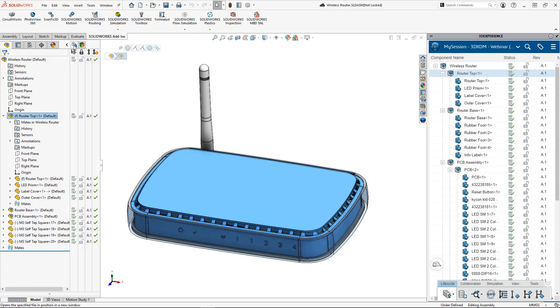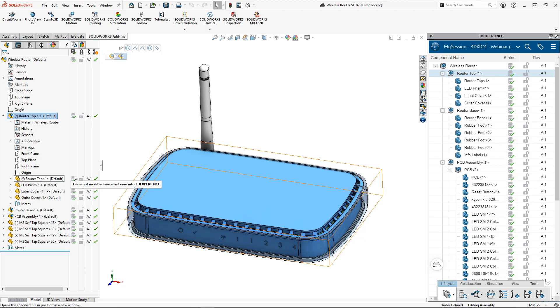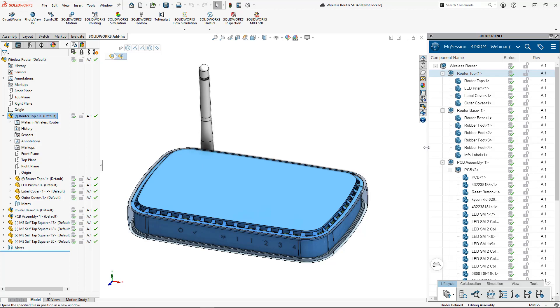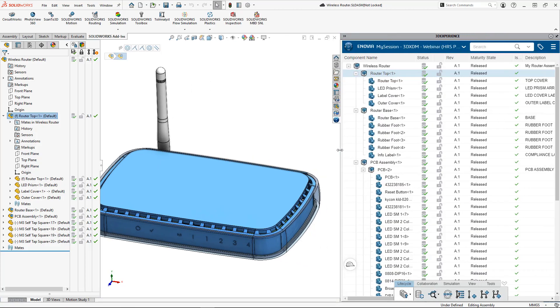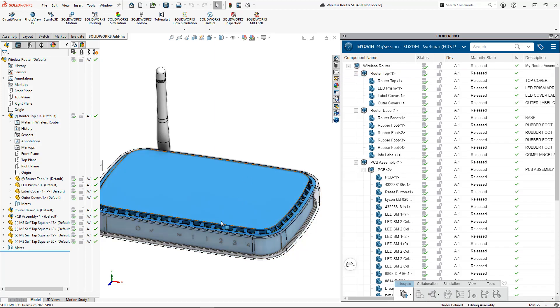Today we'll be working on revising our wireless router assembly. This may have come from an older project that we now are choosing to put into our collaborative space on our company tenant with the platform. These files have already been saved to our collaborative space and you can see they are in the released maturity state.